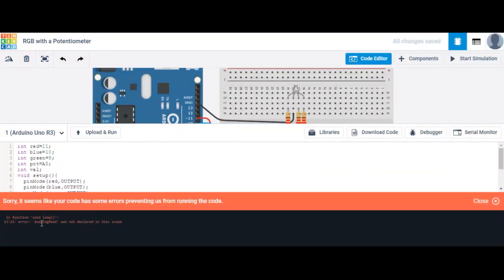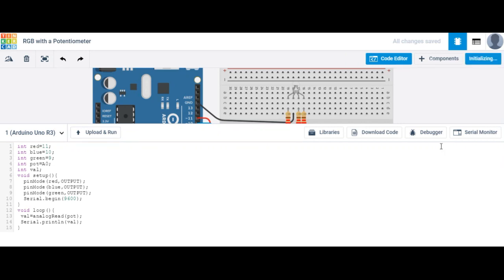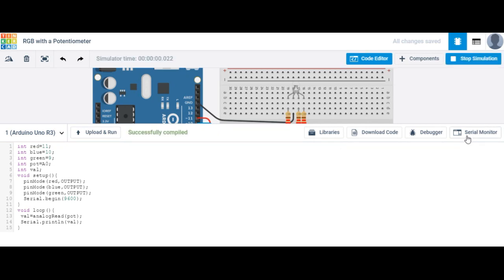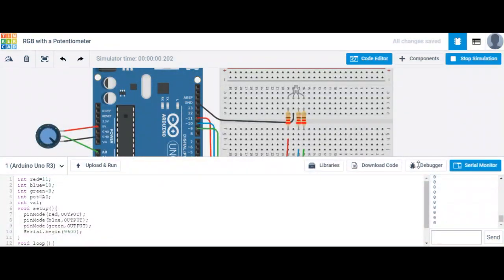We got an error — analog was not declared in scope. I spelled analog wrong. Let's close that and take a look at the serial monitor — just click on the serial monitor option.